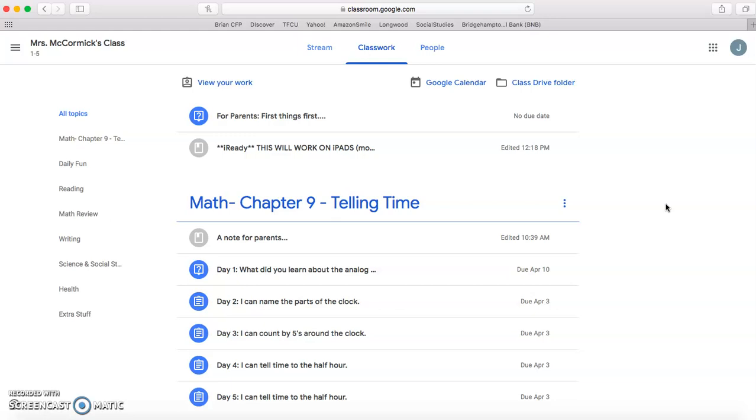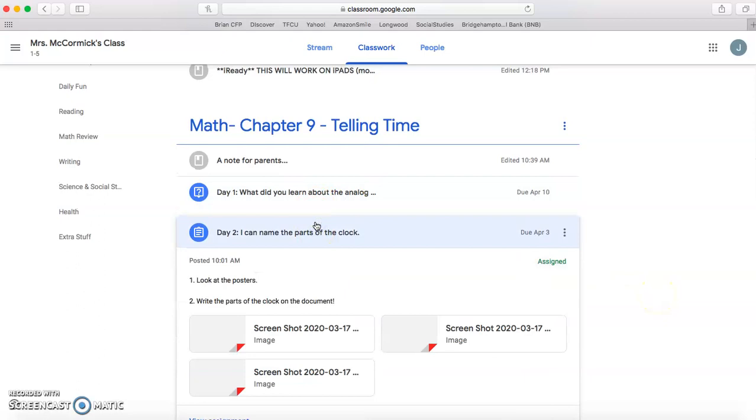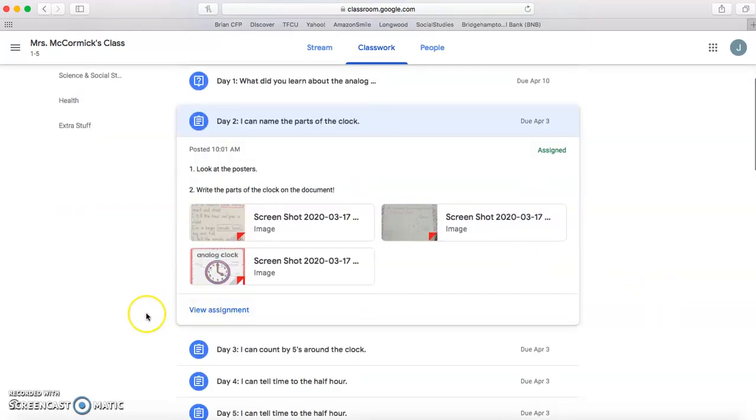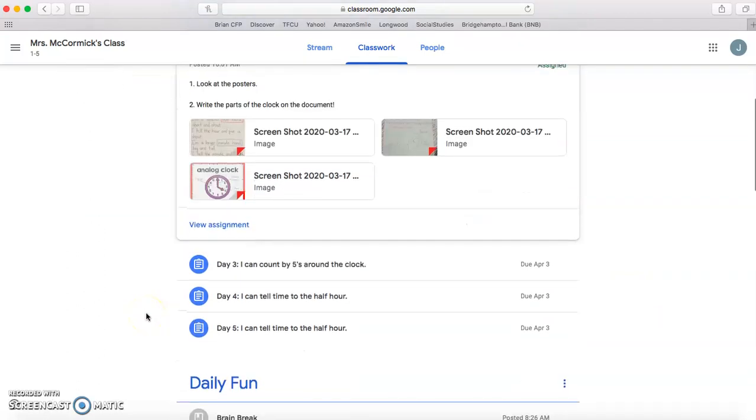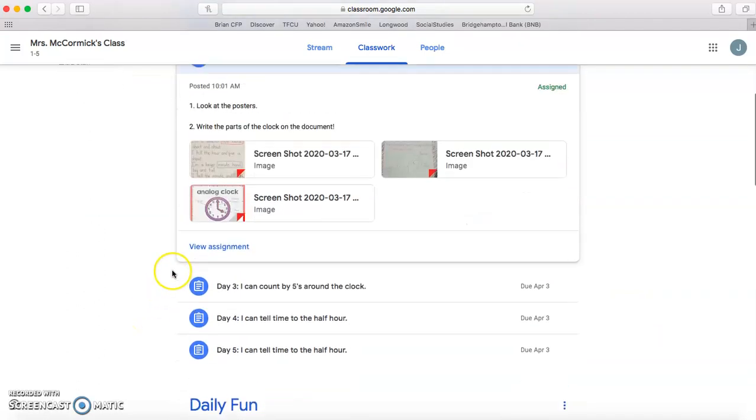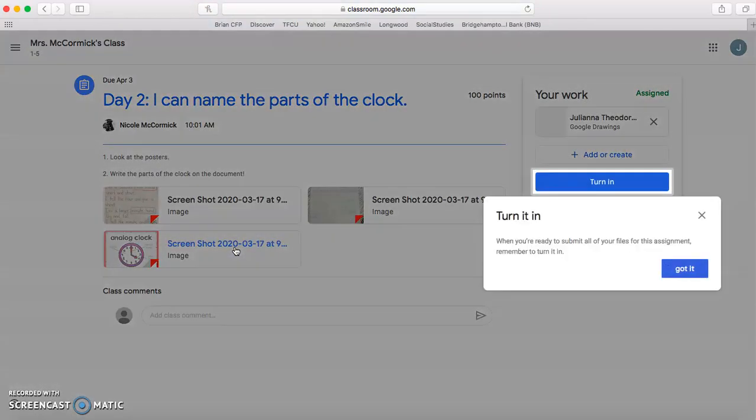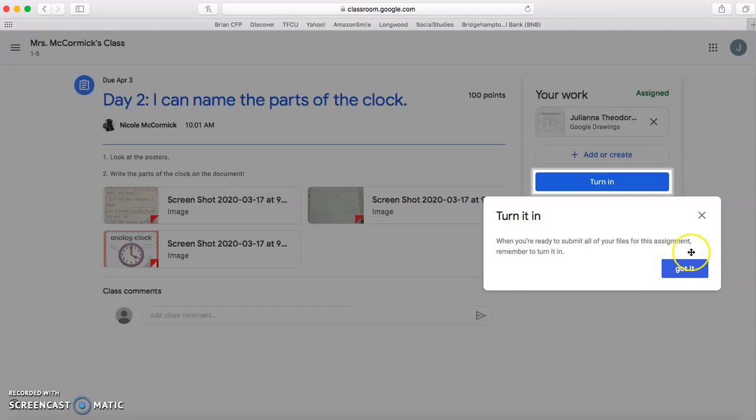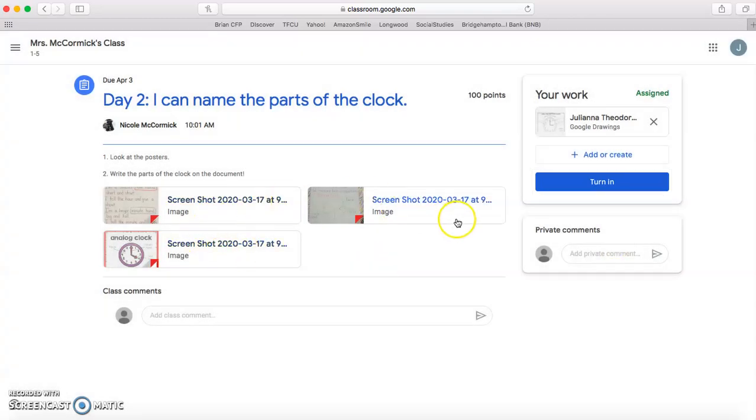One other thing I did want to say is if the teacher has something that needs to be completed, like a document or a Google slide, make sure that at the end after you do it, you press the turn it in button so that your teacher knows that it is finished.